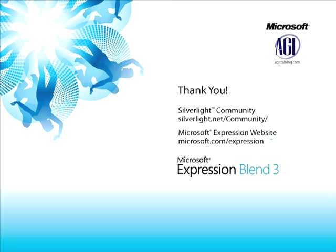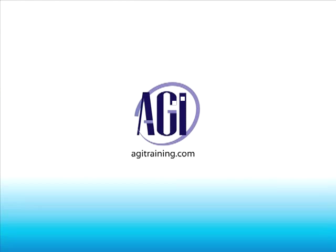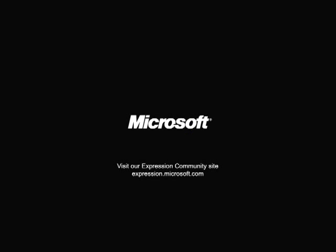So thank you for now, this is Jeremy Osborne presenting for AGI Training for Microsoft. For more information, please click on the link.